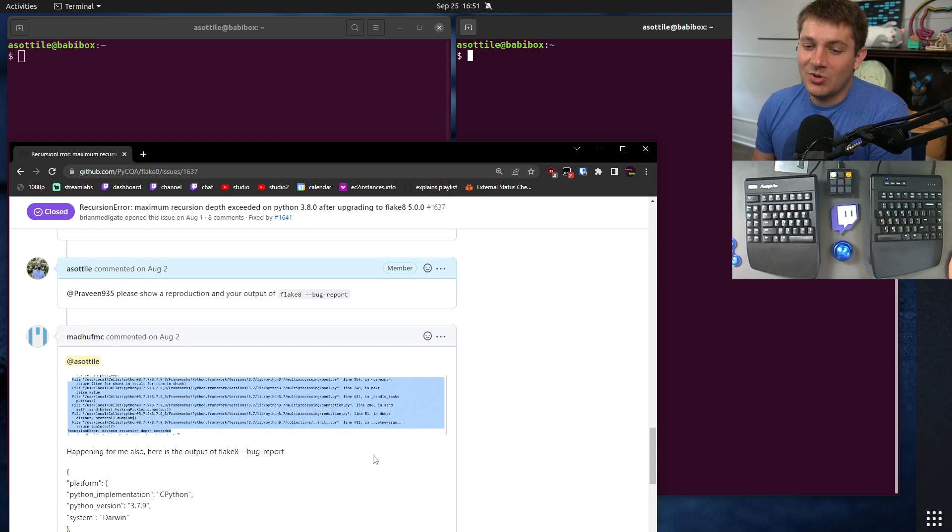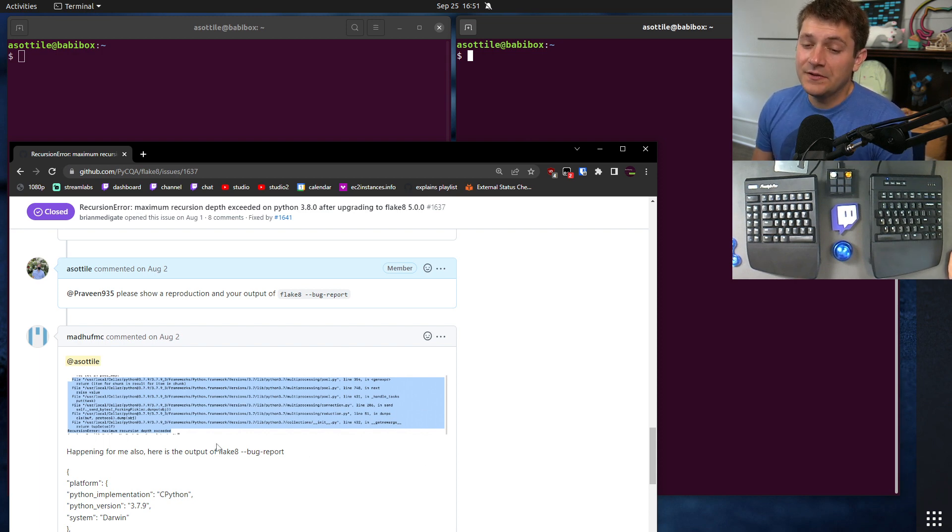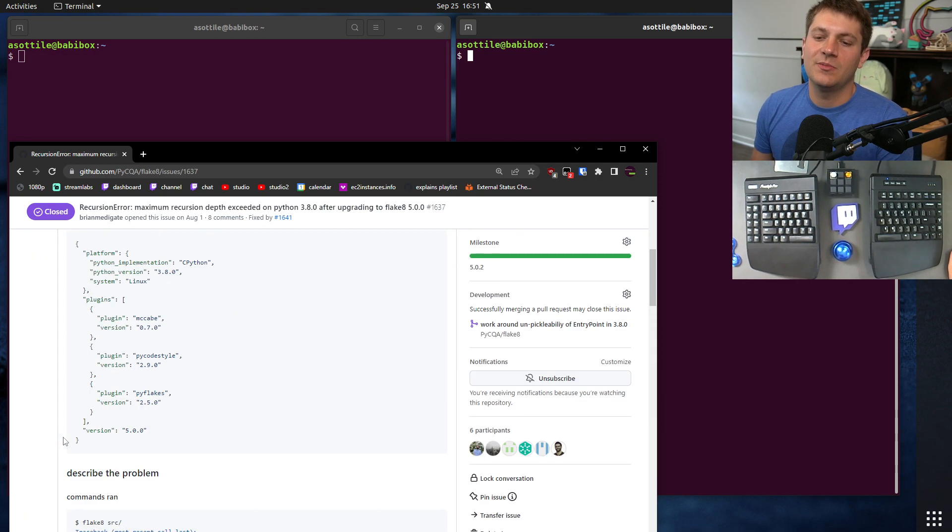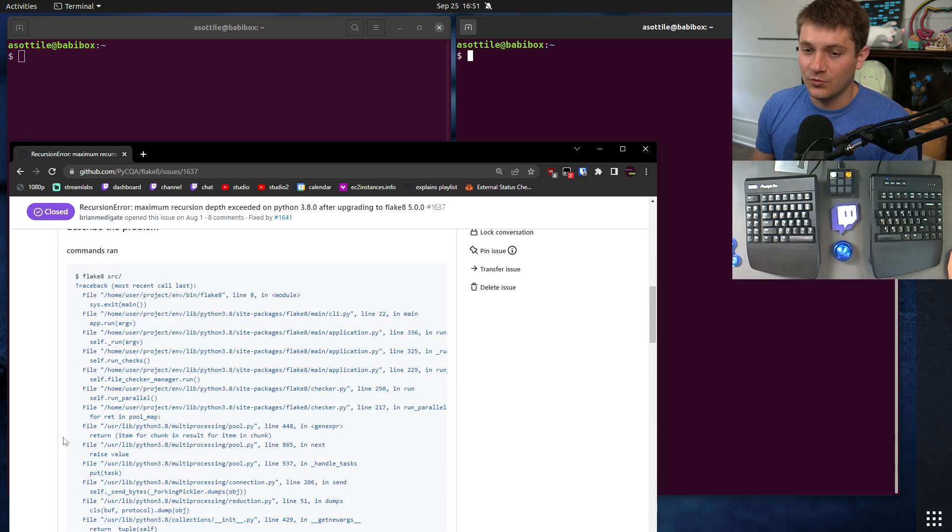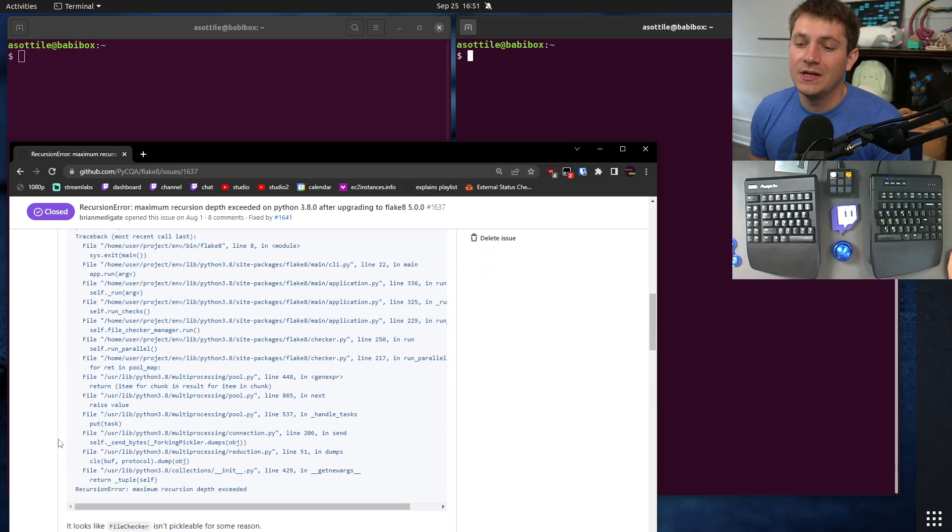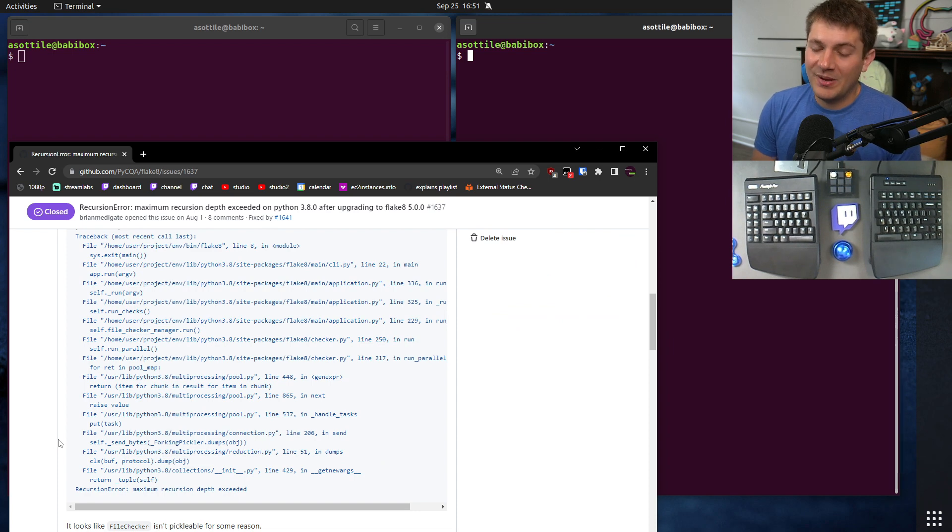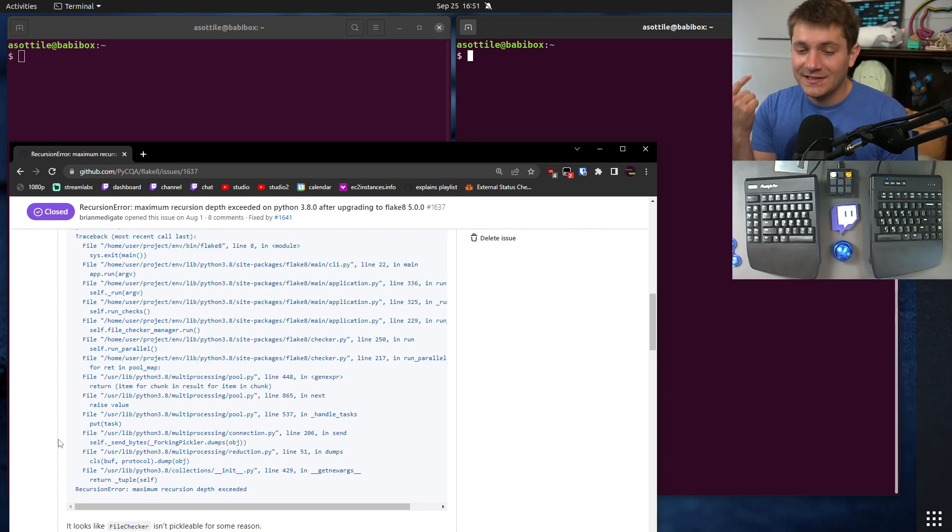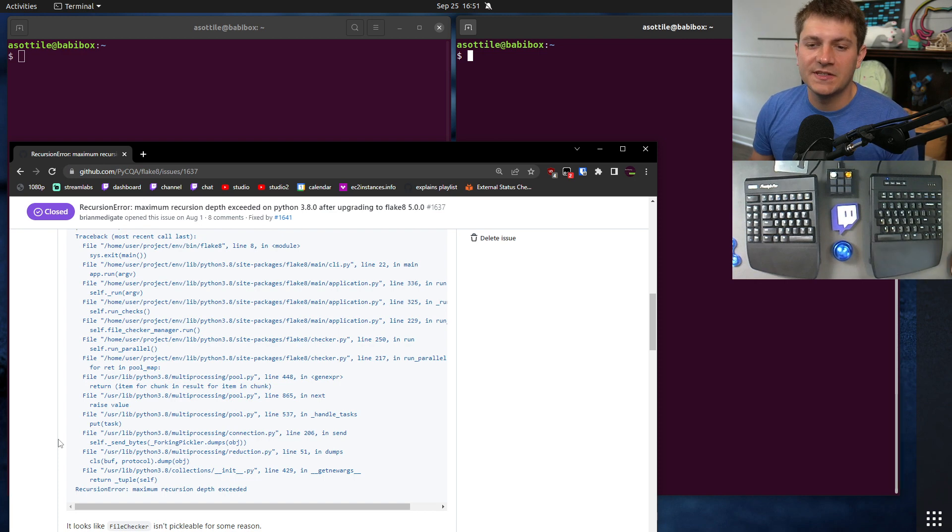Whereas if you post it as an image, it's really hard for other people to find the exact same issue that you're running into. I'll give you an example up here. This person did a really good job of pasting all of the information that's necessary, both to find this issue and to figure out what the problem is.